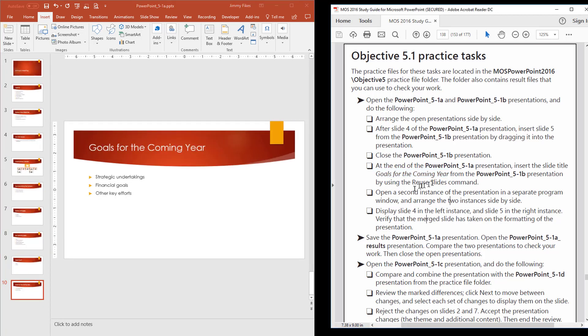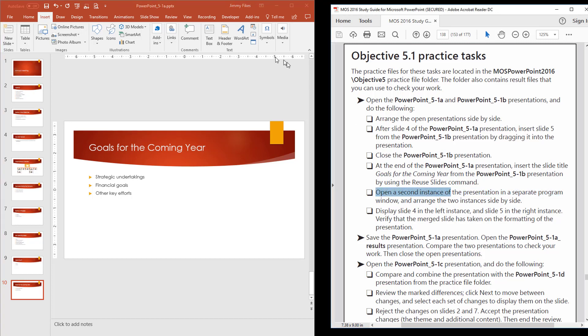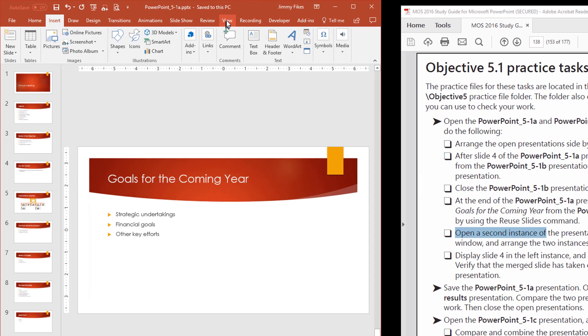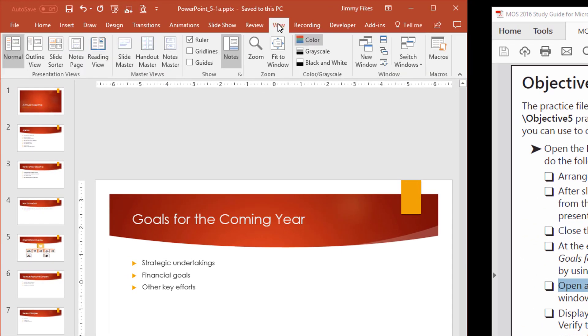And then the next step is to open a second instance of the presentation in a separate program window. Now, what this means is we want PowerPoint to have the slide 5.1a file opened twice. So that's what it means here to have a second instance of the program open. So I'm going to come back to slide 5.1a. Now, I've made some changes. Before I do anything else, I'm just going to click to save. Make sure that everything is good to go.